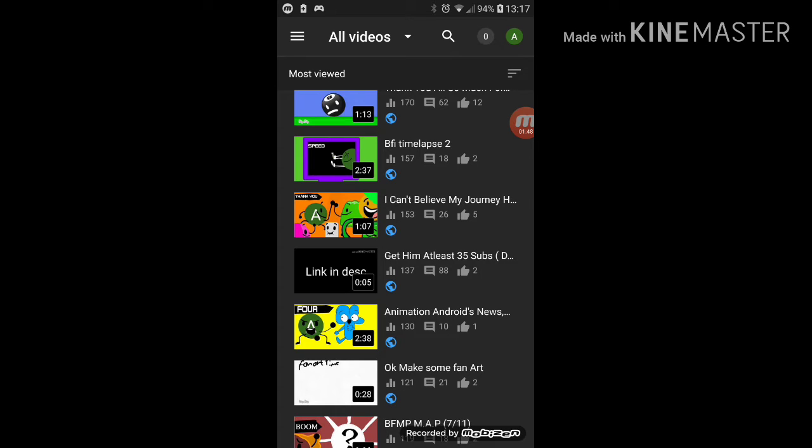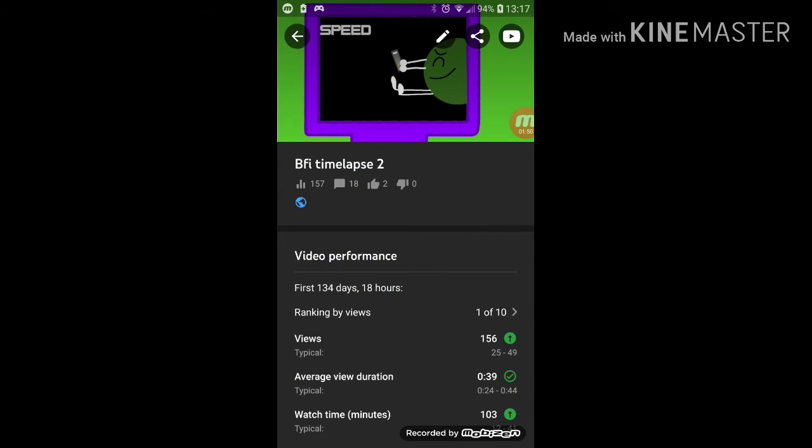Since I saw this BFDI time-ups 2, it actually hit like a hundred people watching this.